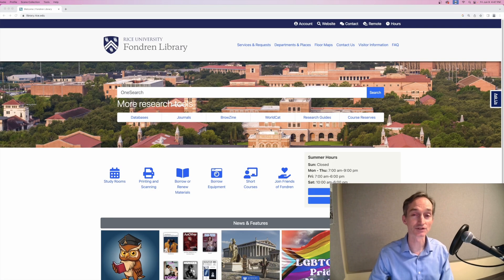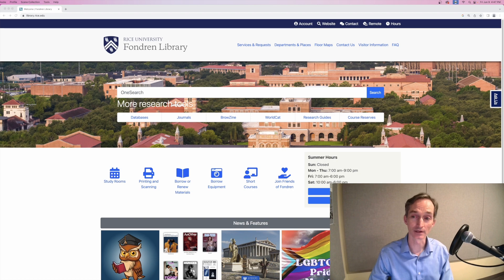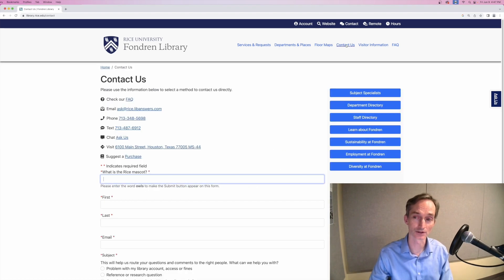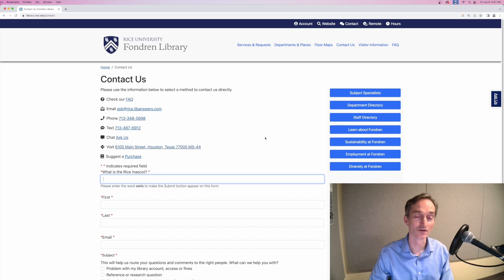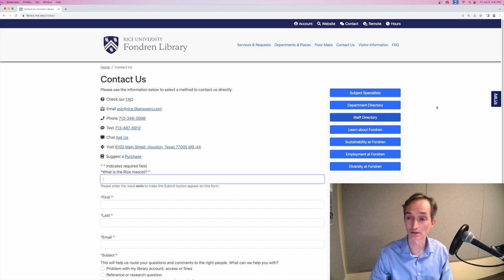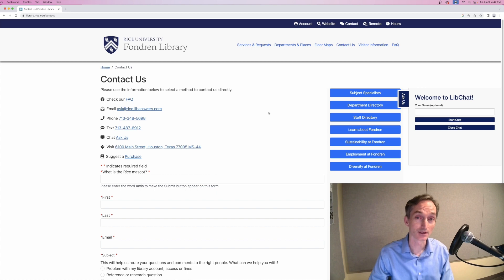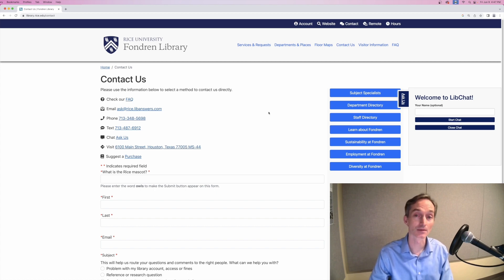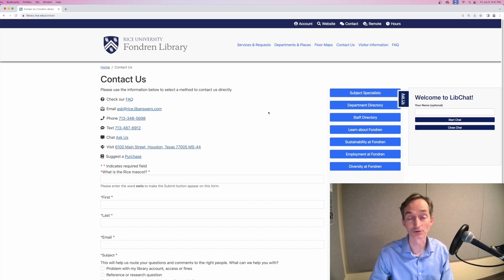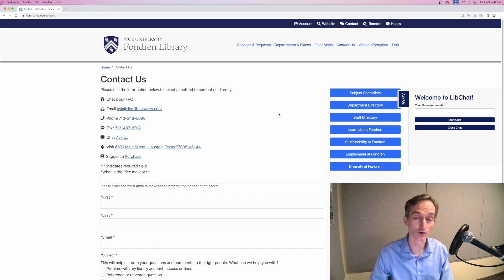You can ask for help using the library by clicking Contact Us on the library homepage. From here, you can email librarians, phone us, text us, do live chat, fill out the question form, even suggest a purchase. Or you can come see us at the Reference Desk on the first floor.